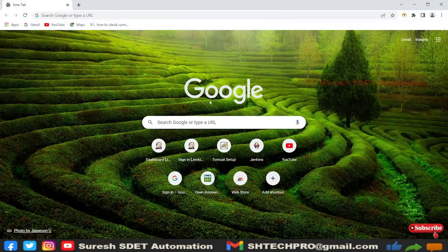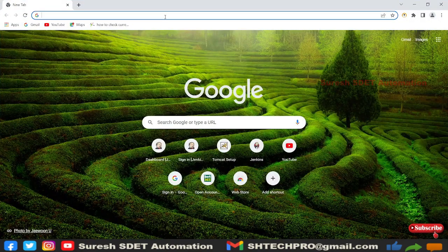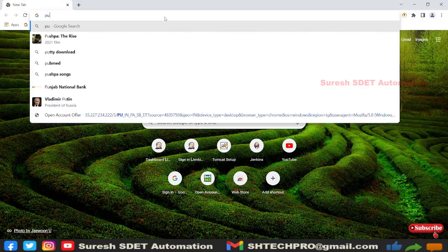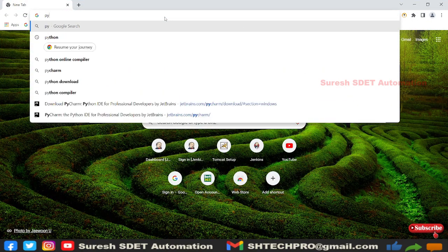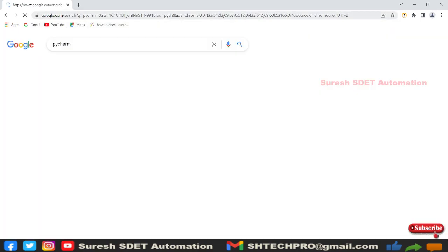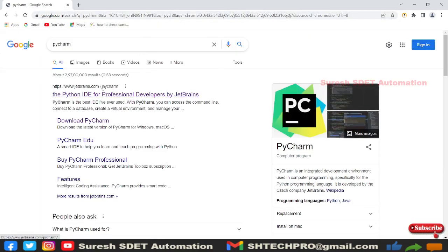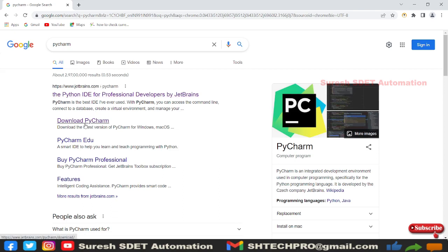Open any browser. In my case I'm opening Chrome and search for PyCharm. This is a website from JetBrains.com, and from this page we can see Download PyCharm.